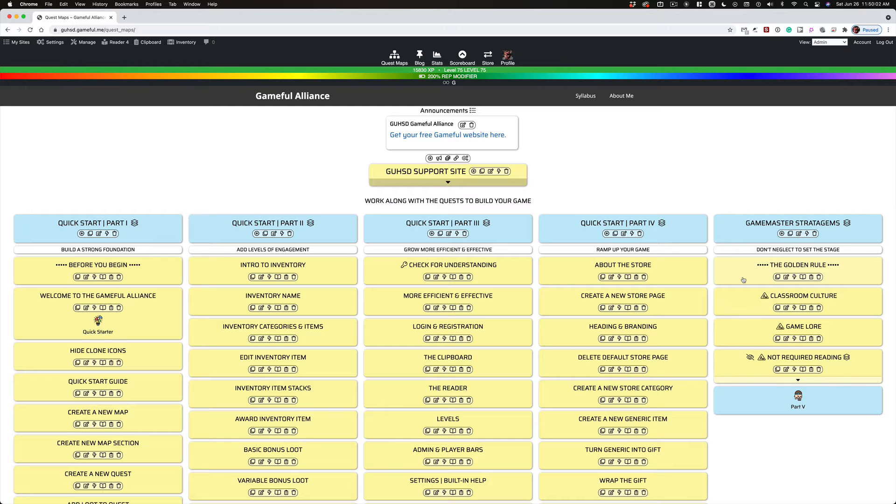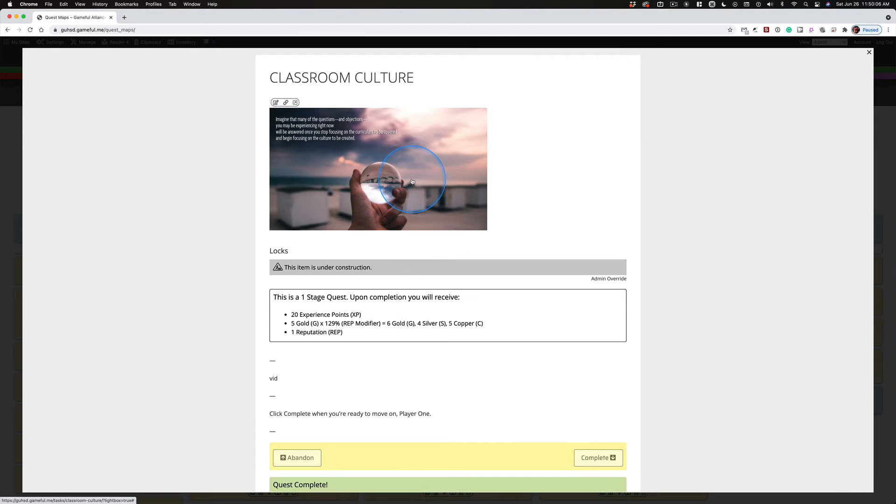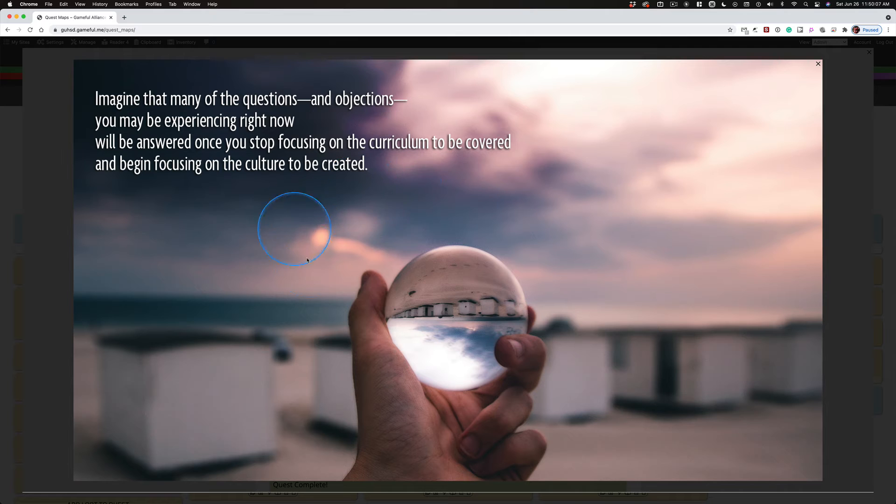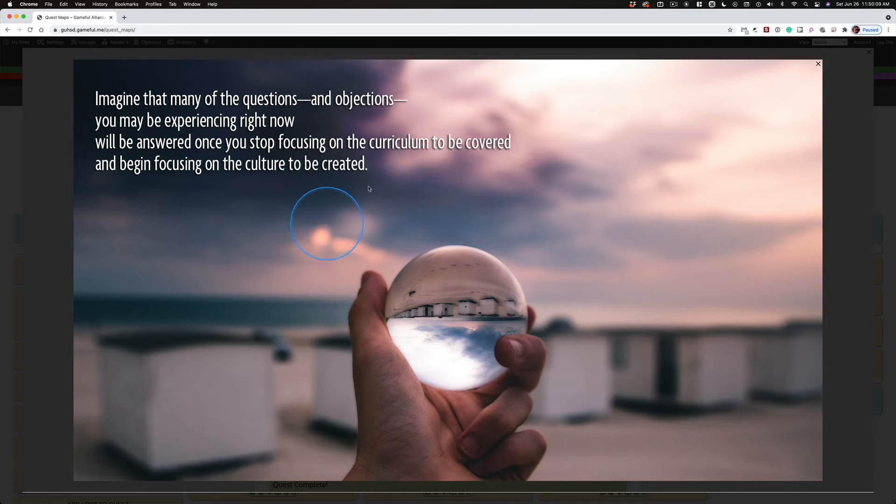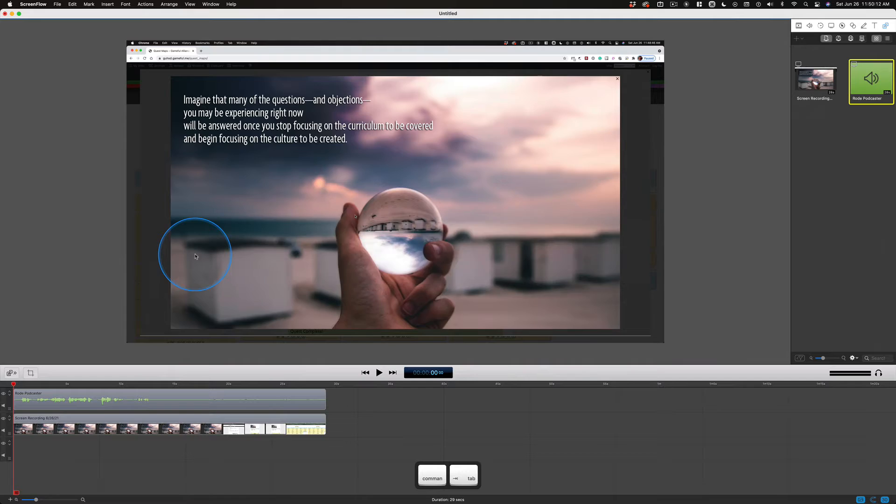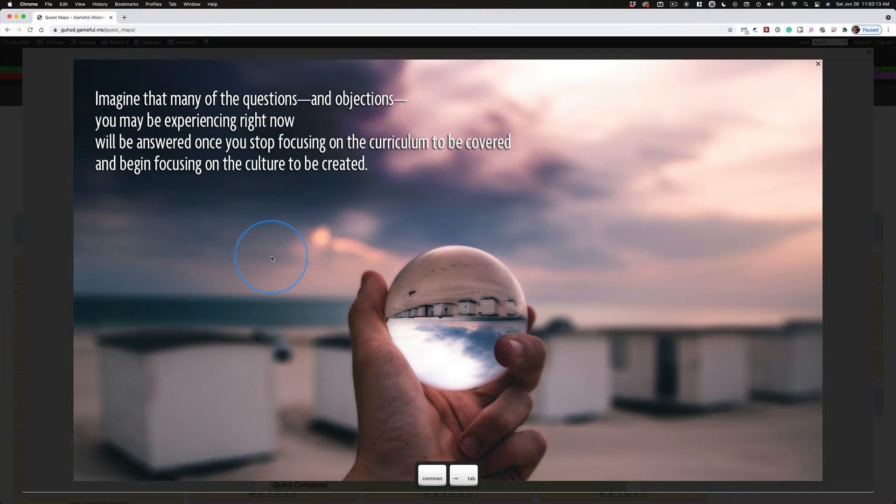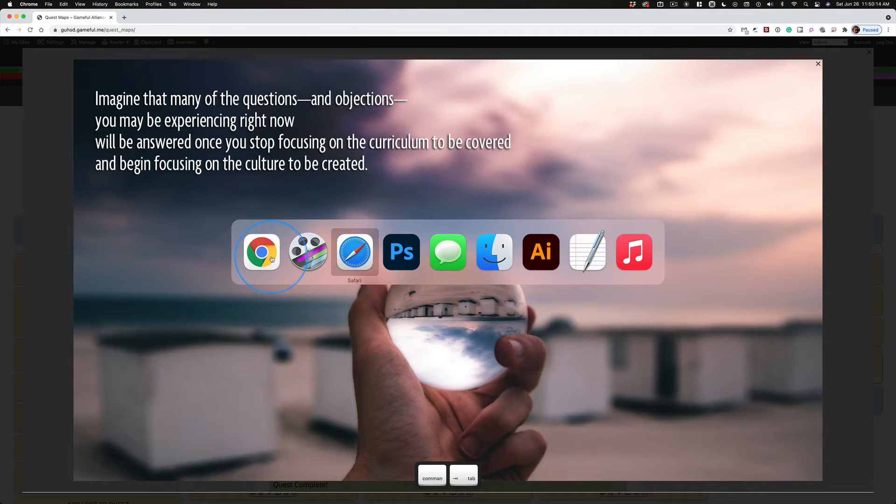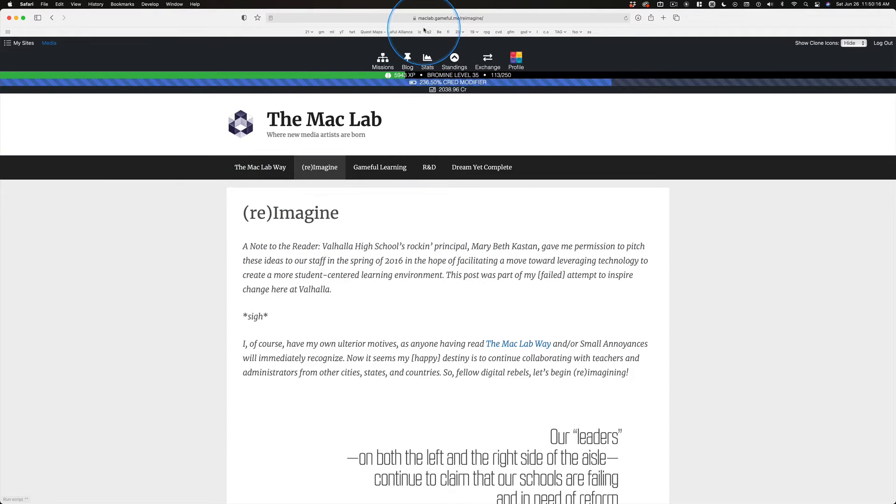These are just suggestions. And in this quest is a featured image that features a quote from something I wrote over on maclab.gameful.me called Reimagine.